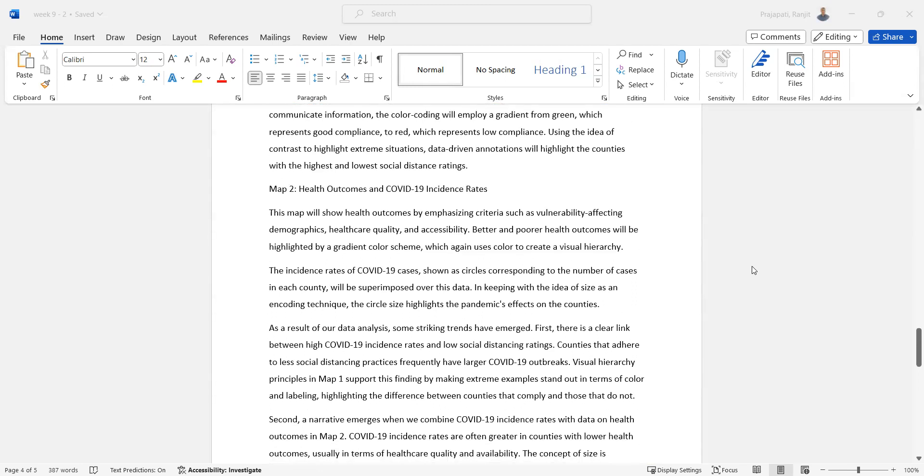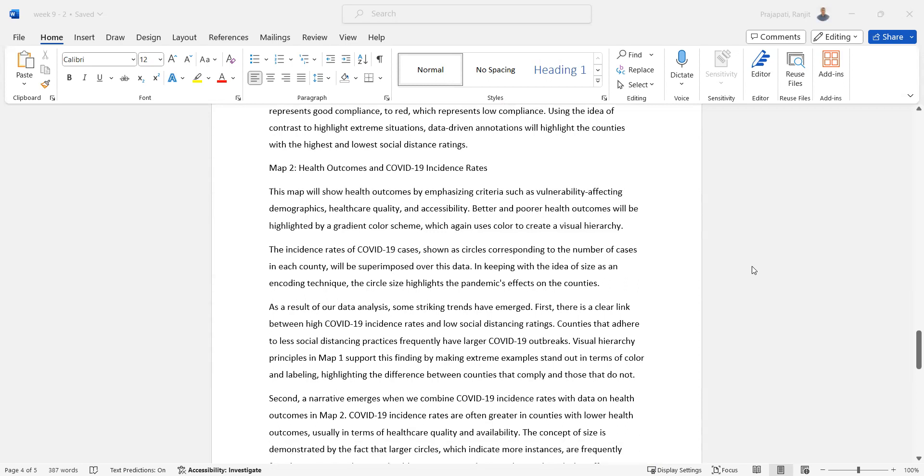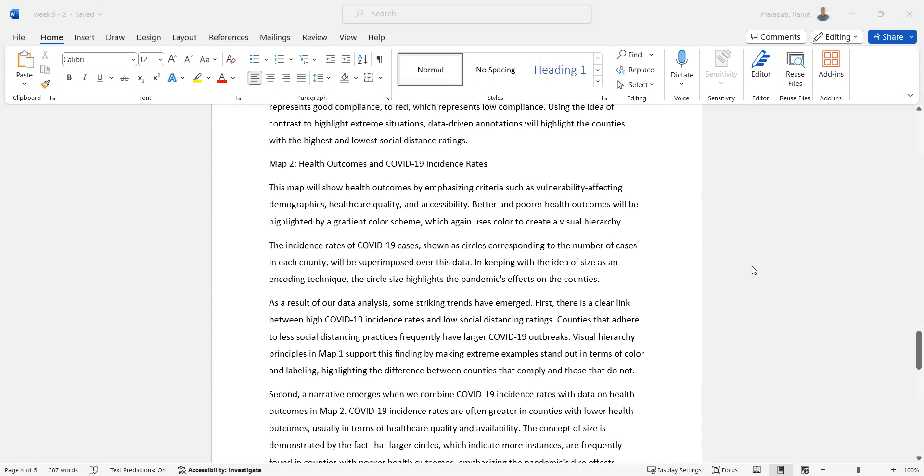Map 2 focuses on health outcomes and COVID-19 incidence rates. This map shows health outcomes by emphasizing criteria such as vulnerability, demographics, healthcare quality, and accessibility. Better and poorer health outcomes will be highlighted by a gradient color scheme which uses color to create visual hierarchy.